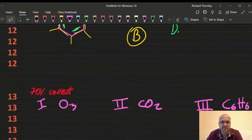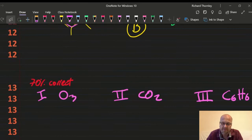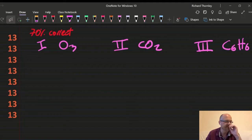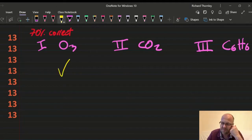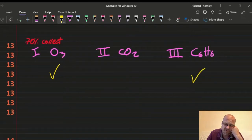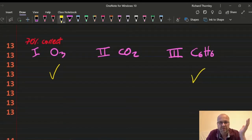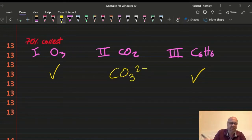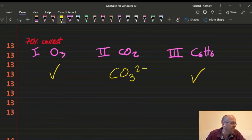Question 13, 70% correct: which has resonance? It's just ozone and benzene — just learn those. Carbon dioxide has no resonance, though you might confuse it with carbonate which does. So the answer is 13B.